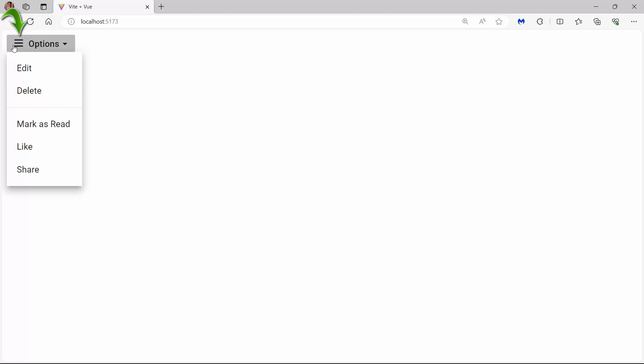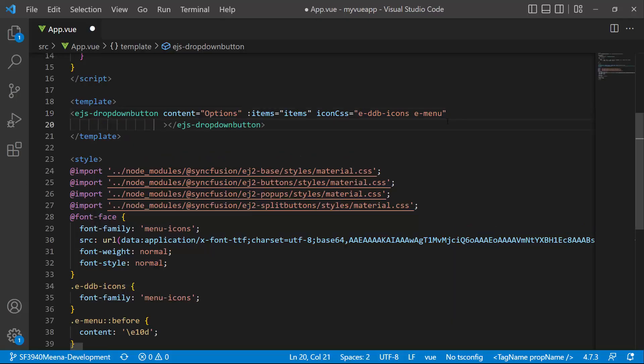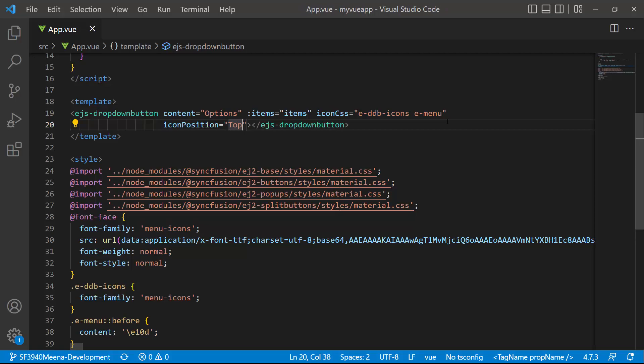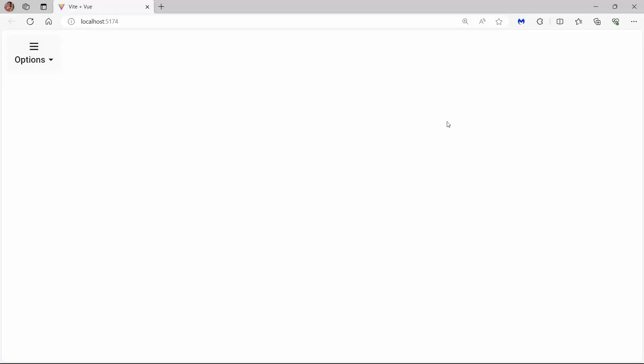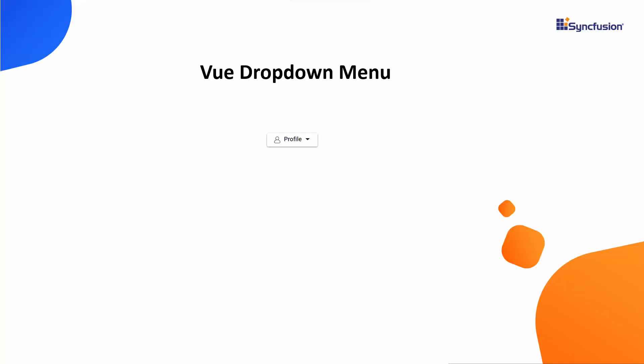Notice that the menu icon is placed to the left of the button content. To change the position, I set the icon position property to top. Checking now, the icon is placed at the top of the button content. Similarly, you can add icons to menu items.